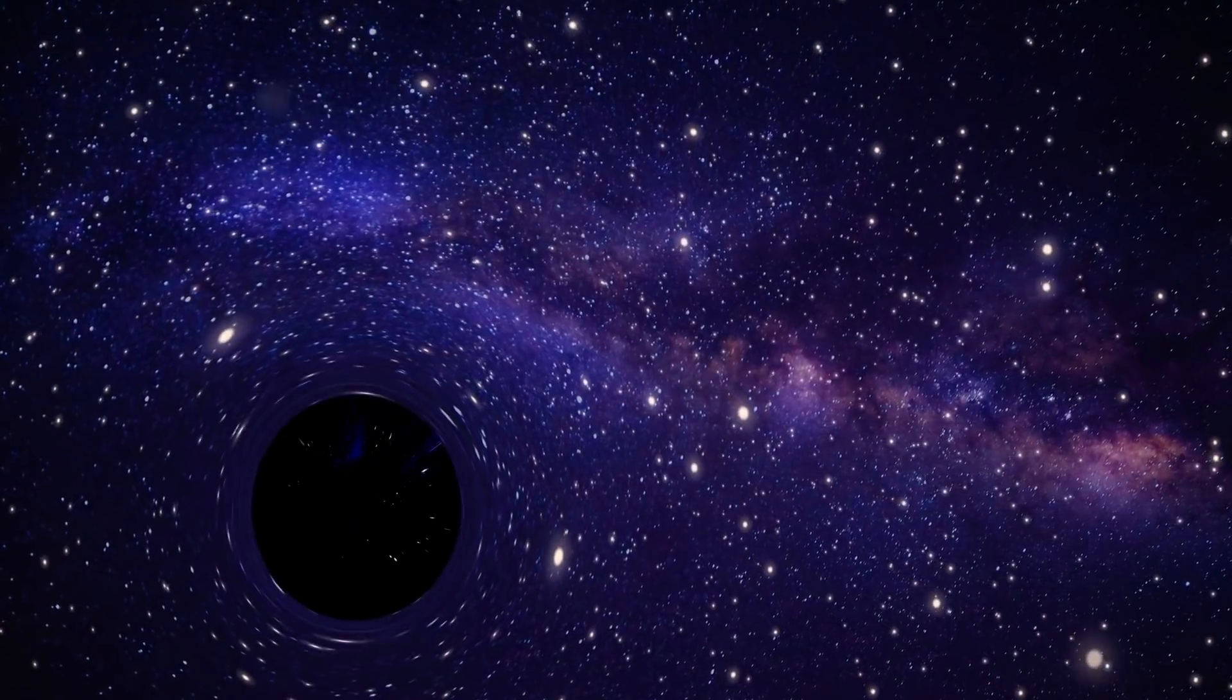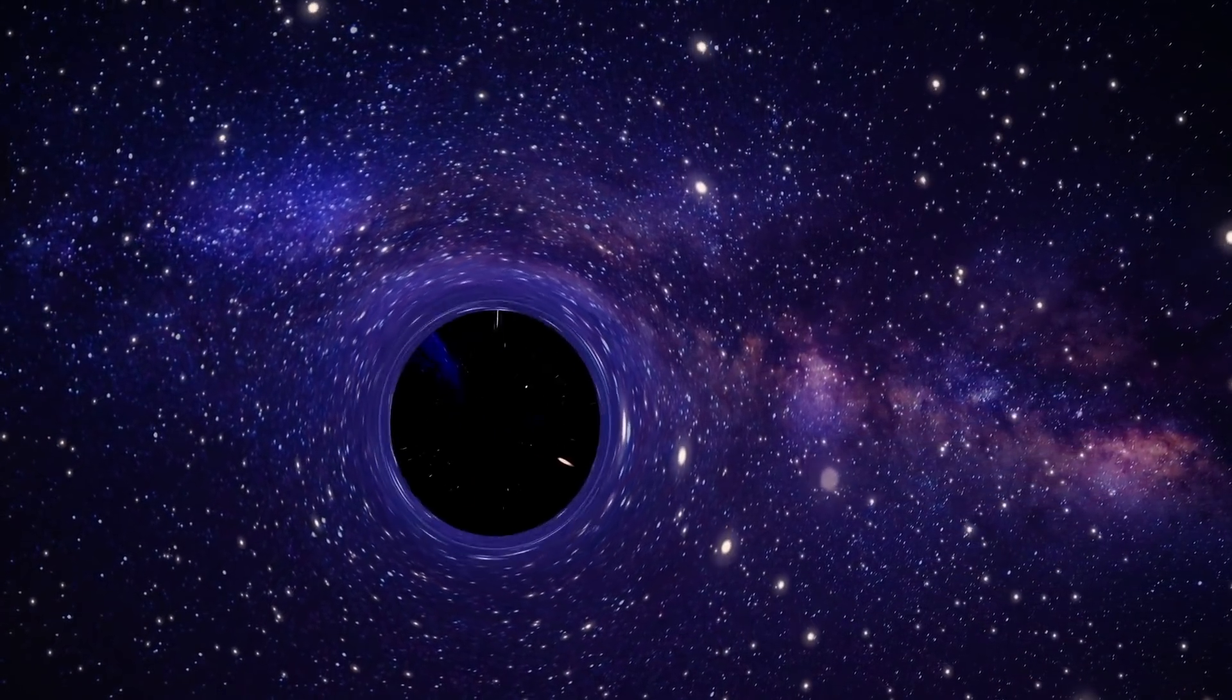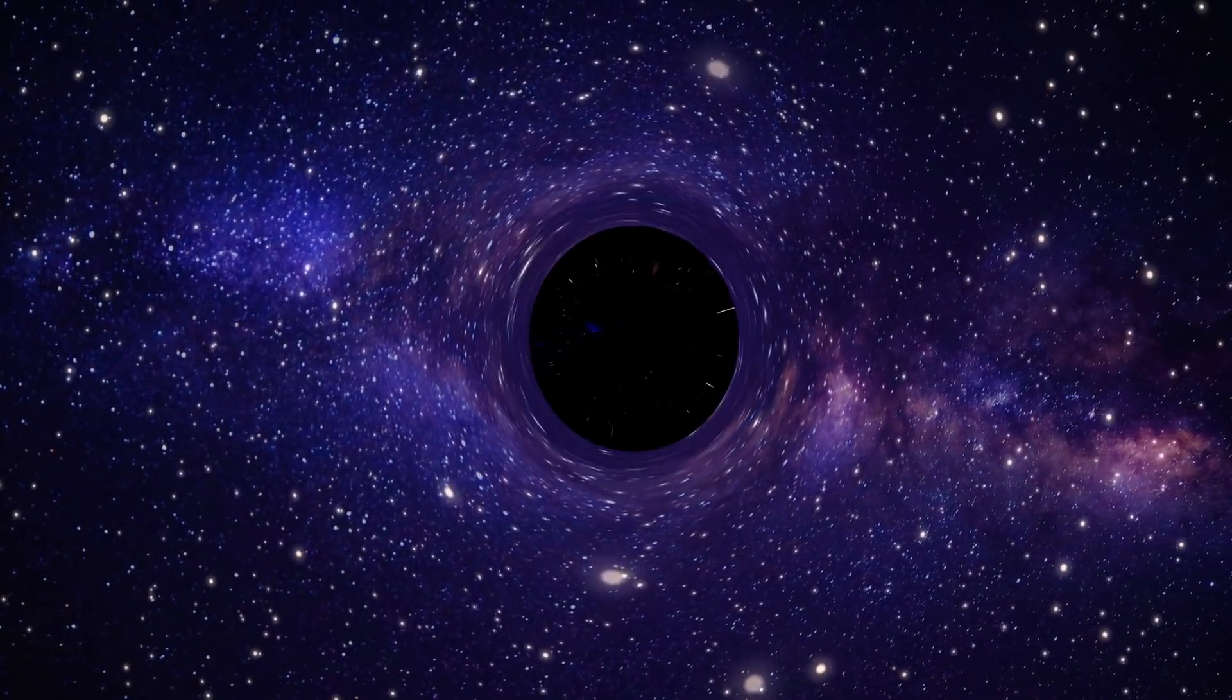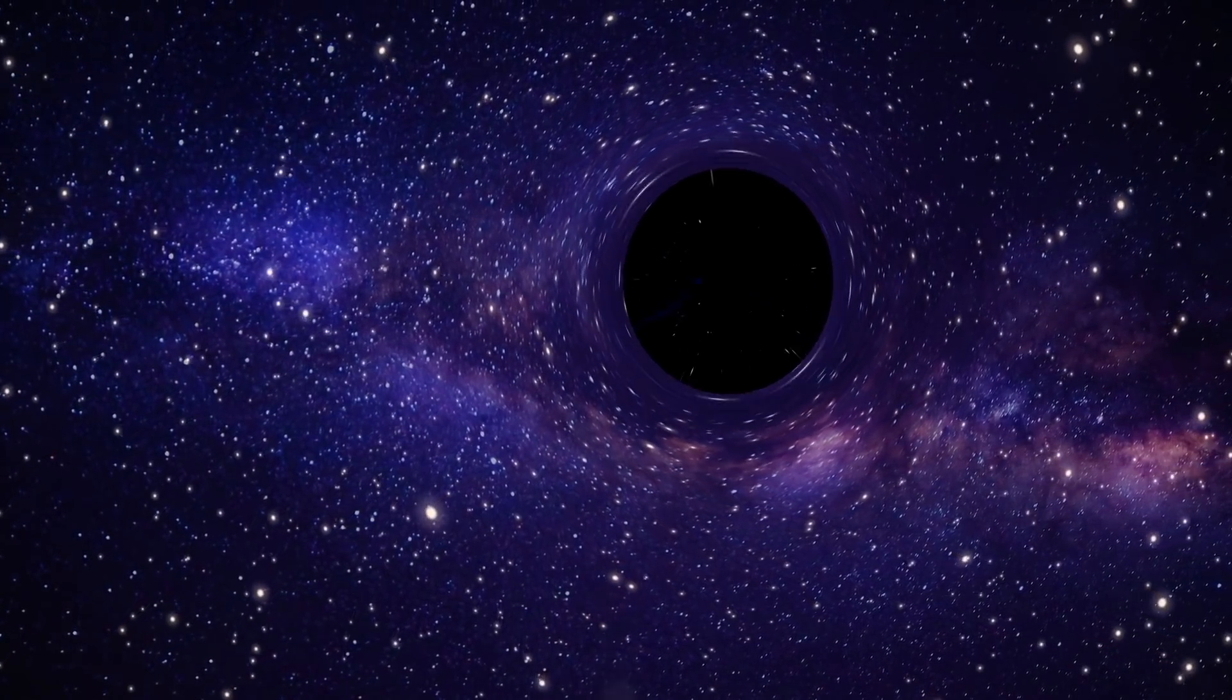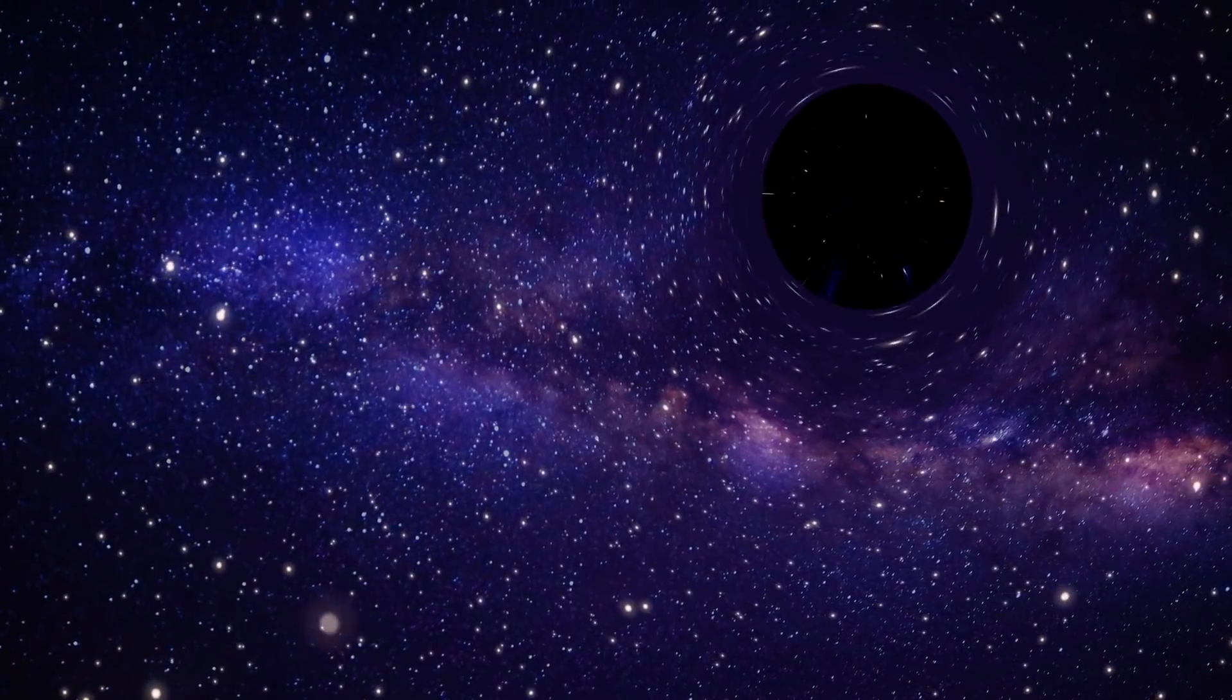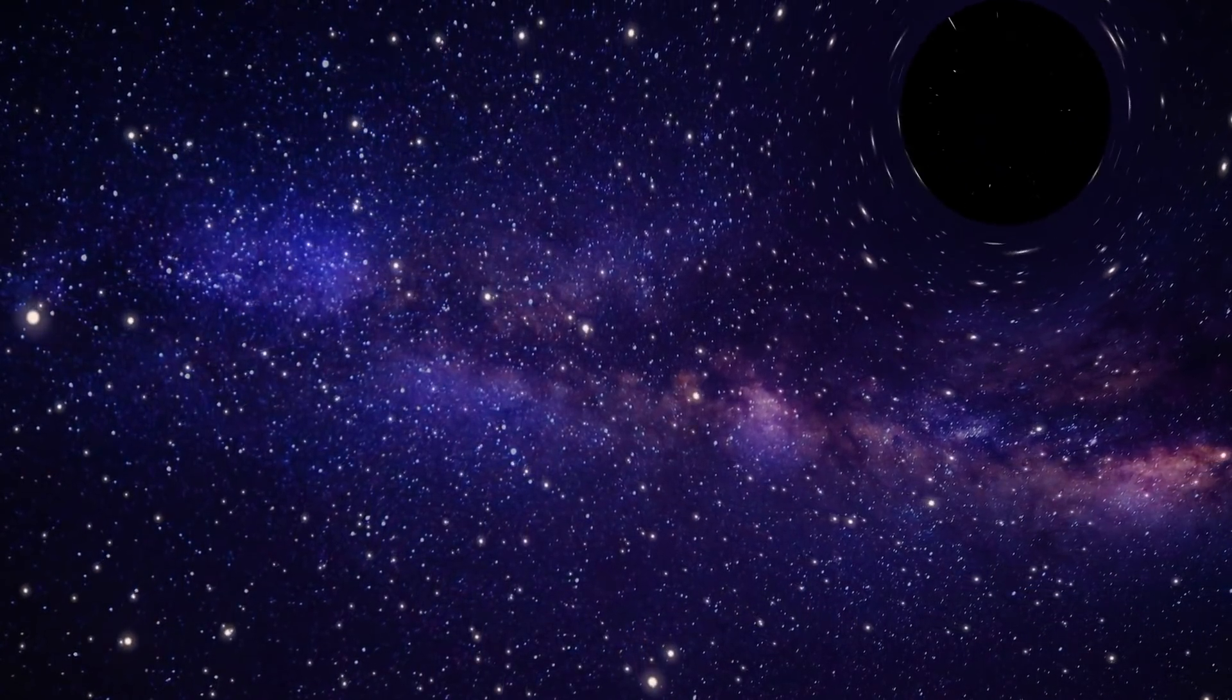This giant black hole, which is believed to be 100,000 times the mass of the Sun, was discovered hidden within a giant cloud of molecular gas, and is the best evidence found of intermediate mass black holes. What's incredible is this has never been officially identified before.